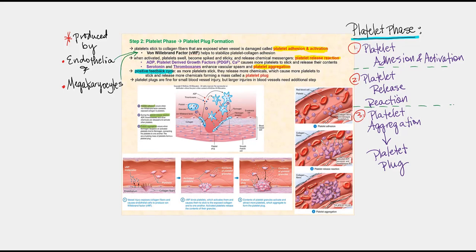The second phase is the platelet phase, and the objective is to form a platelet plug. Within the platelet phase, we have three stages: platelet adhesion and activation, followed by the platelet release reaction, and finally platelet aggregation that will give us a platelet plug. The first step is to get the platelet to adhere to the site of the injury and then activate it.